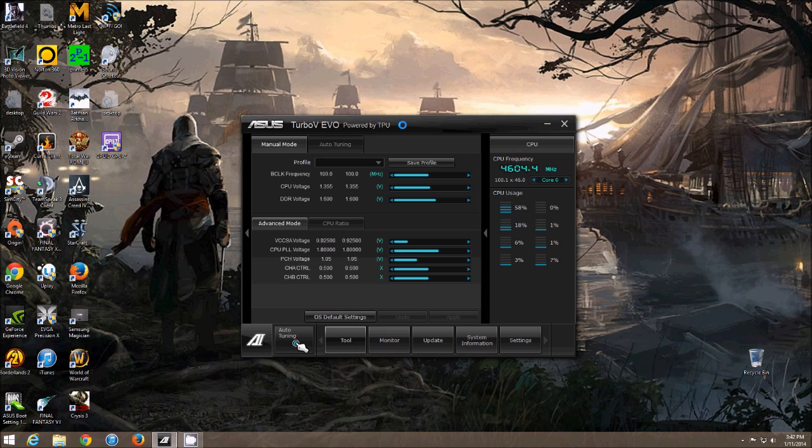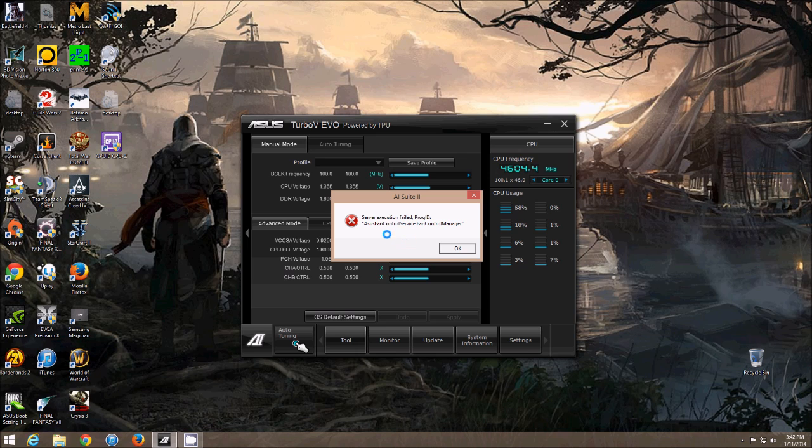So the problem would be, as you can see, you click Fan Expert 2, and it doesn't start up. You get this message: asus fan control service dot fan control manager error.